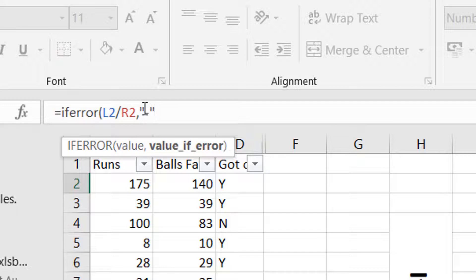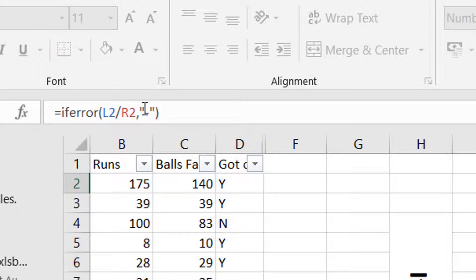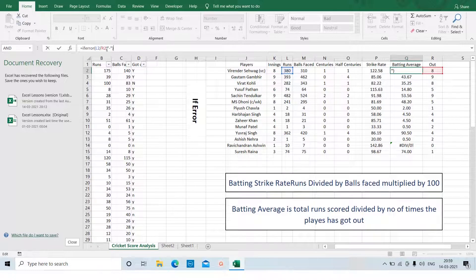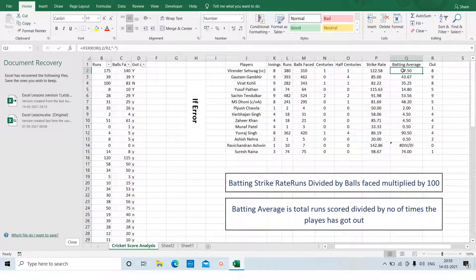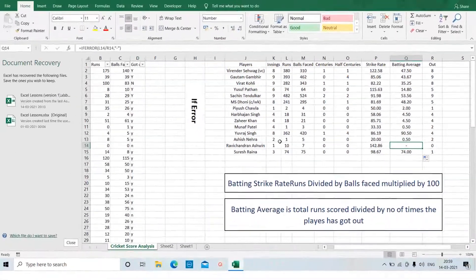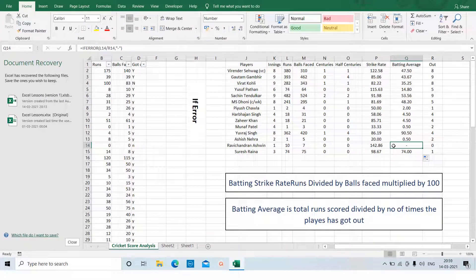A hyphen, because the average is infinite in case the player has never been out. But if you want to add something else, like 0 or a particular cell value, you can always do that. After pressing Enter, there was no error for the 47.50 average, but after double-clicking, where it was dividing 10 runs by 0, the screen now looks good — just a small dash, because we informed Excel that in case of an error, add a hyphen.